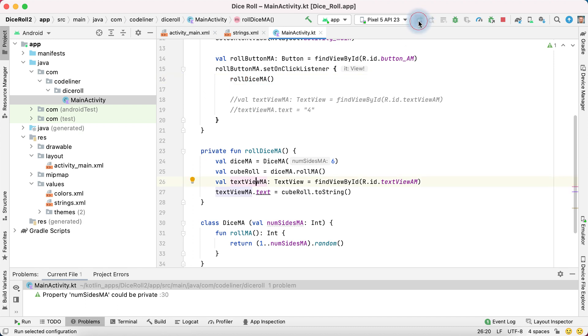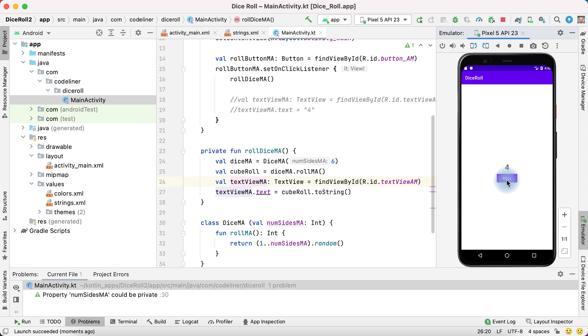Let's check it. Run our app. Click roll. We have four. Click once more. Six.